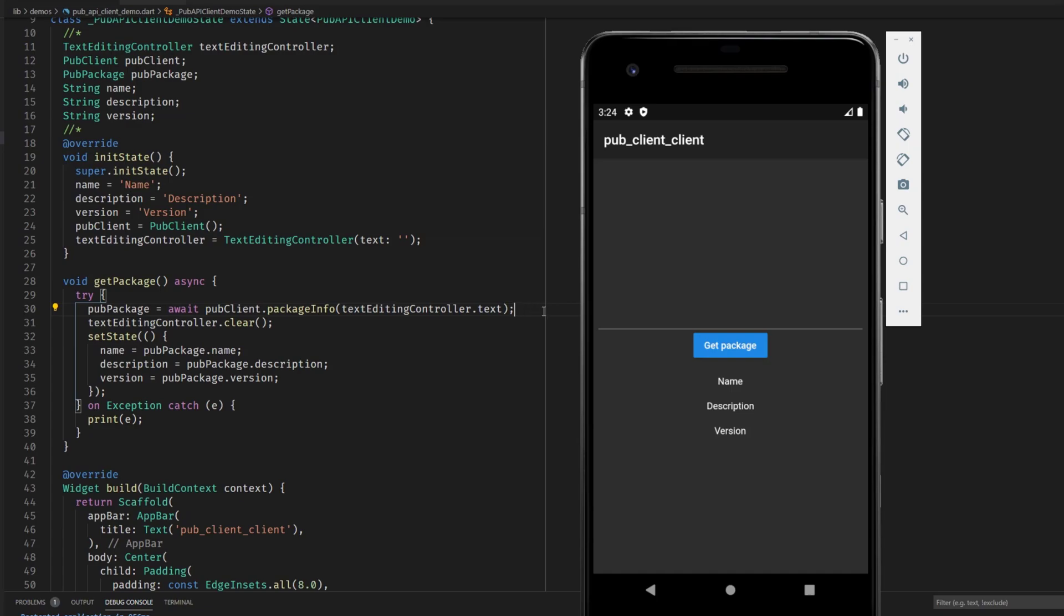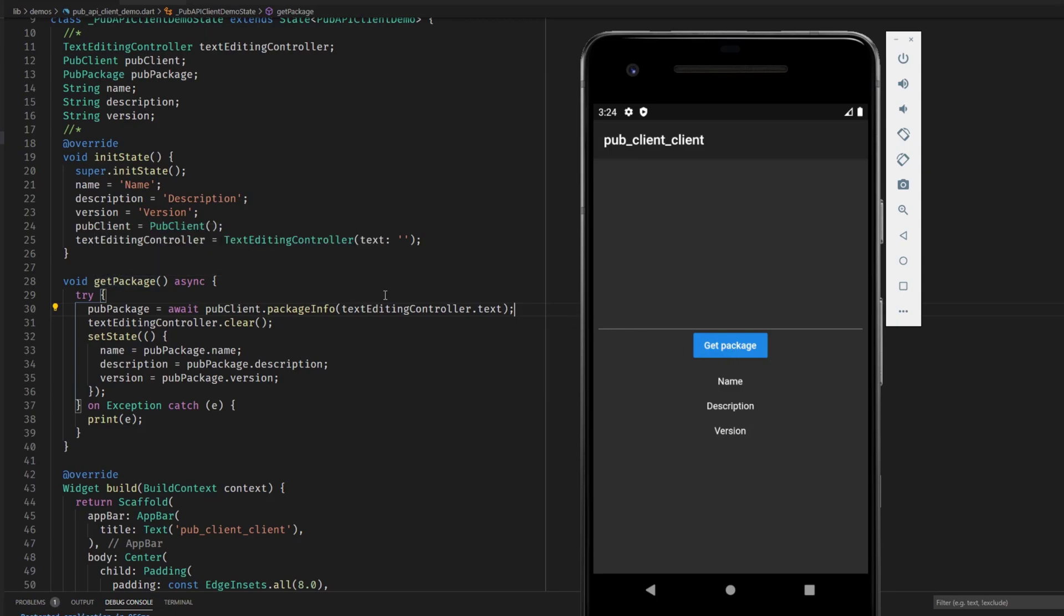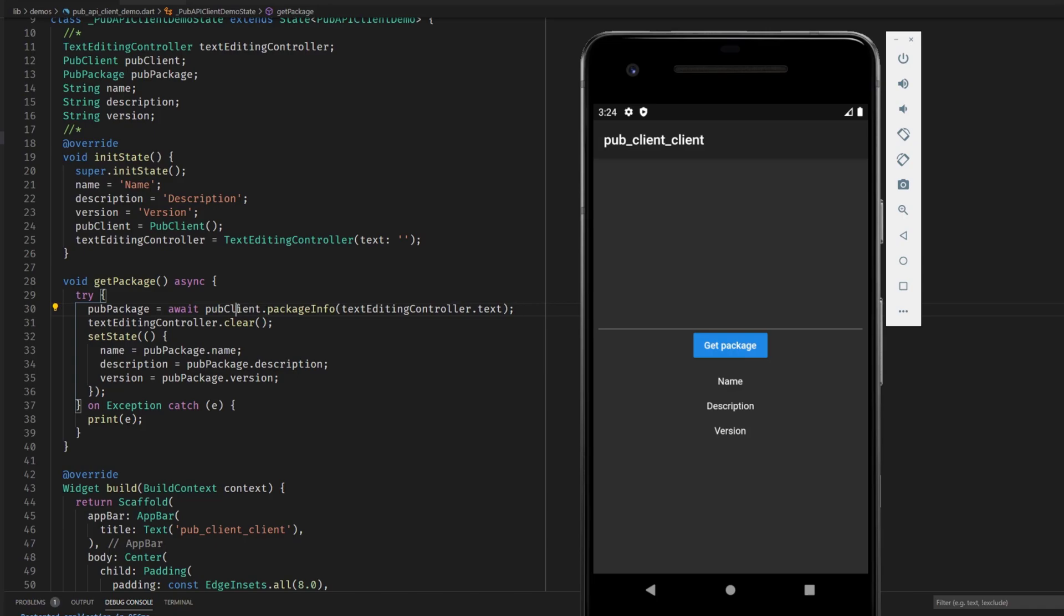By clicking this get package button we are calling this get package method and here we are using the pub client instance in order to fetch the package and then the text field gets cleared and we replace the text widgets contents here with the contents that we received from pub.dev.